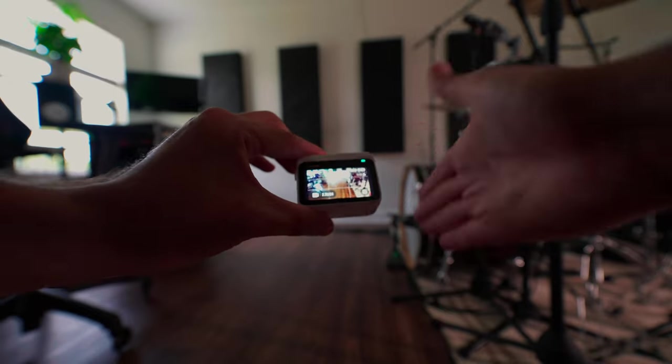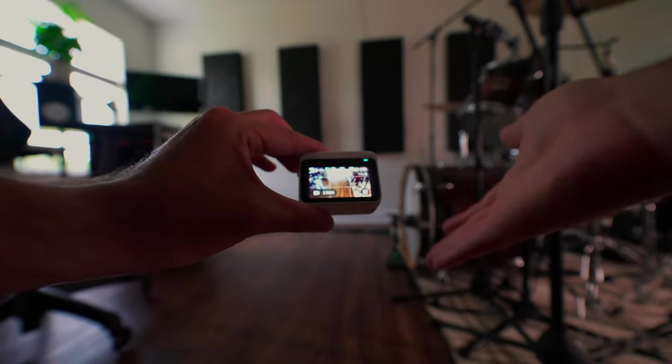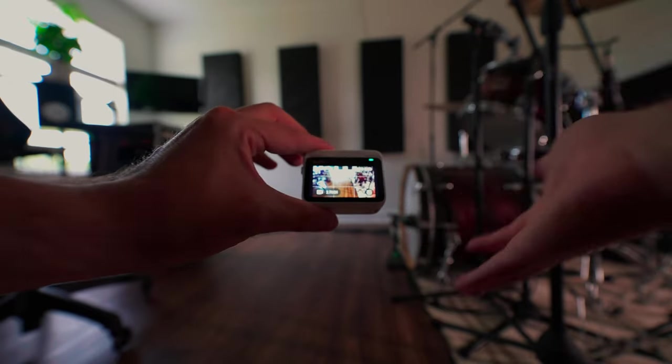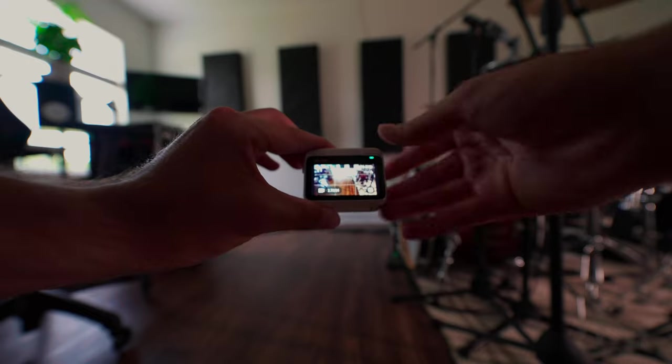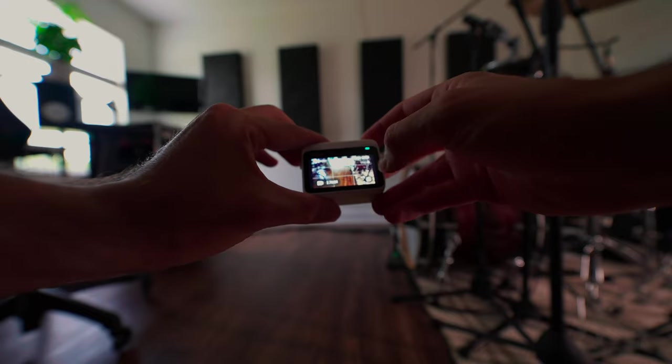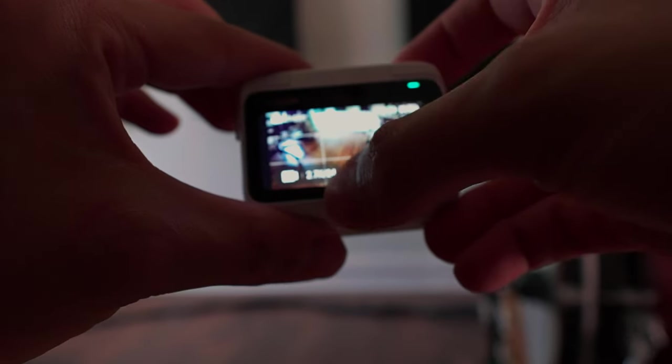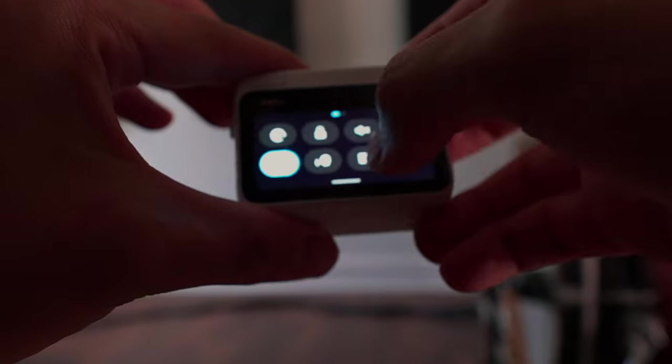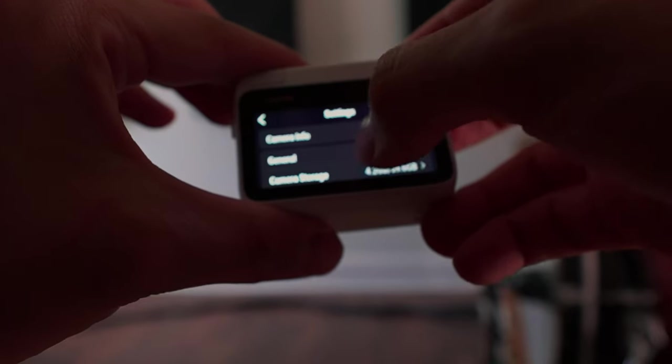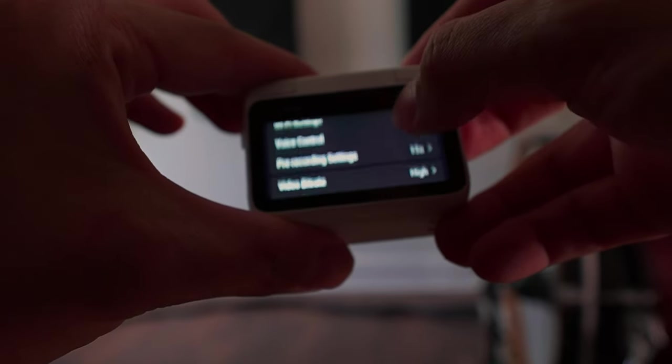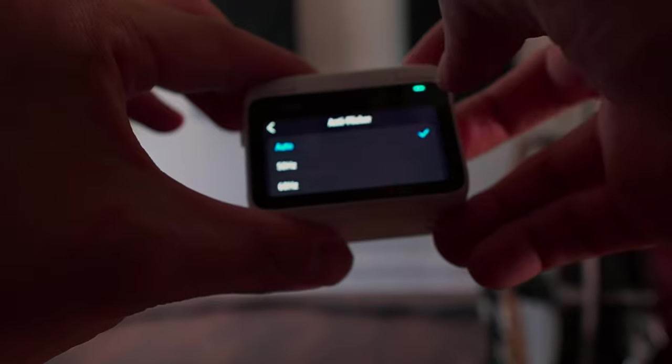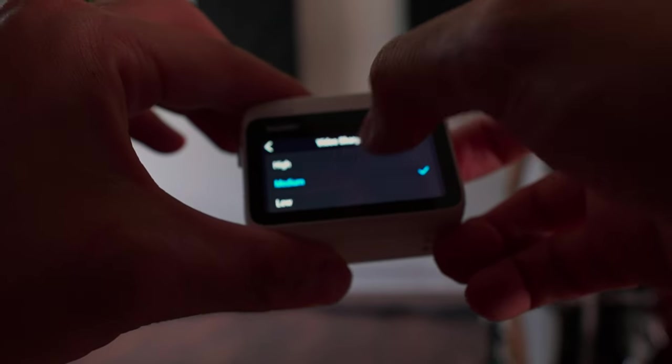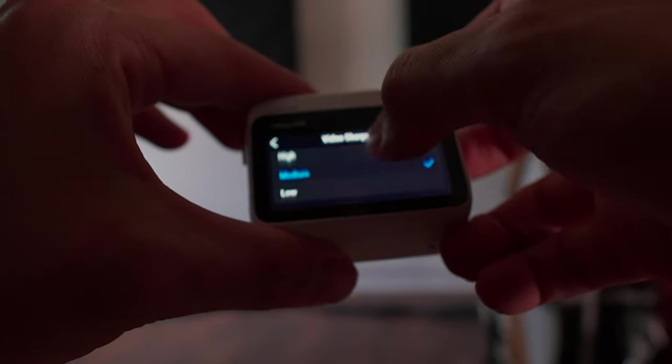The next thing that I did was I brought the sharpness down, mostly because if it's too sharp, it looks too action cam-y and I want it to match this camera as much as I can. To do that, I'm just going to swipe down, go over to the settings button, scroll down, and go to video sharpness.